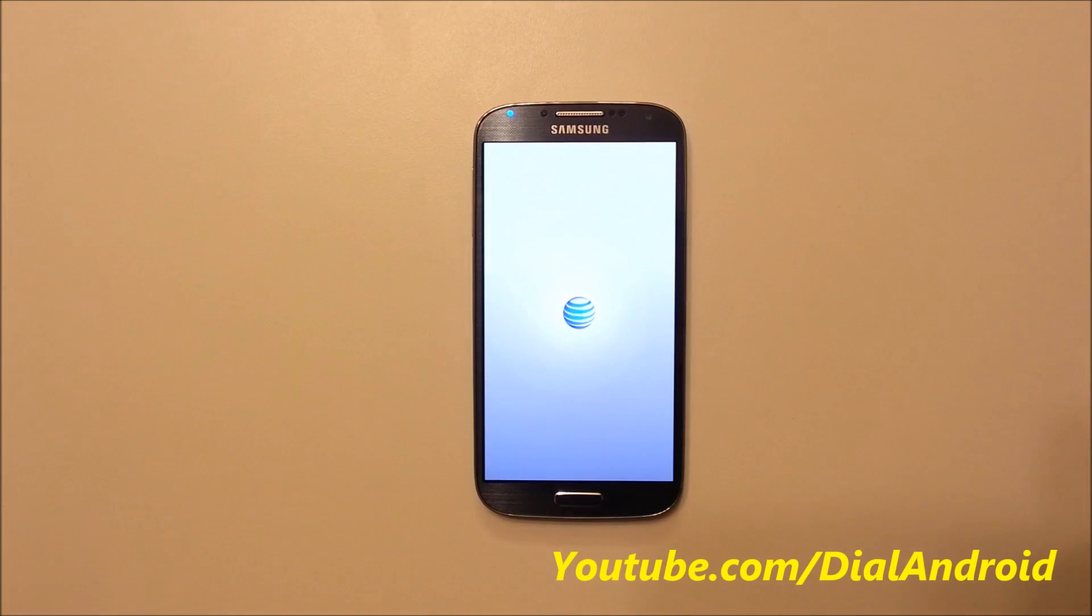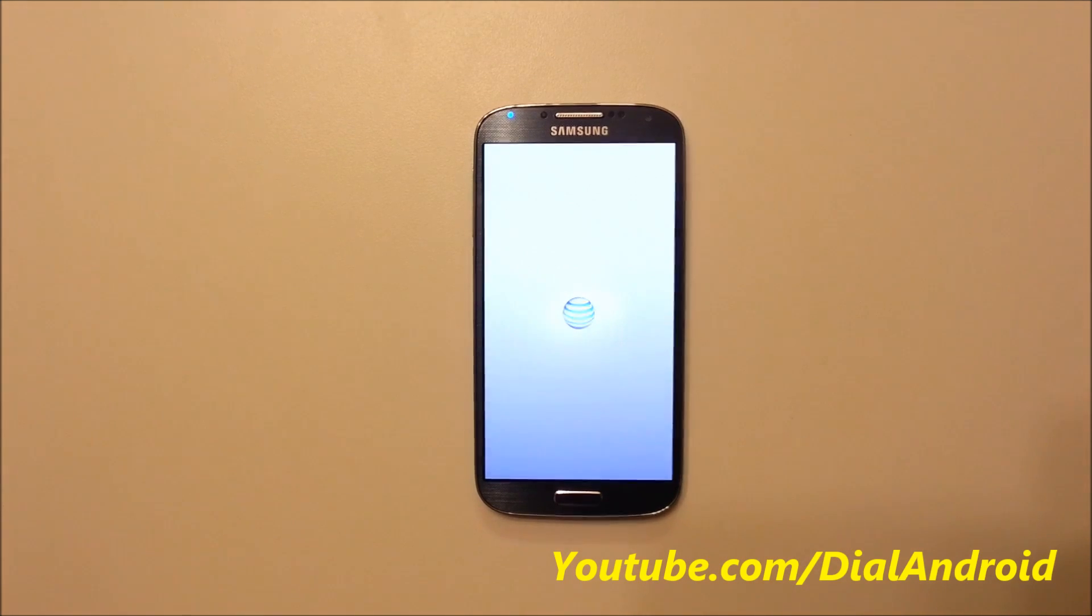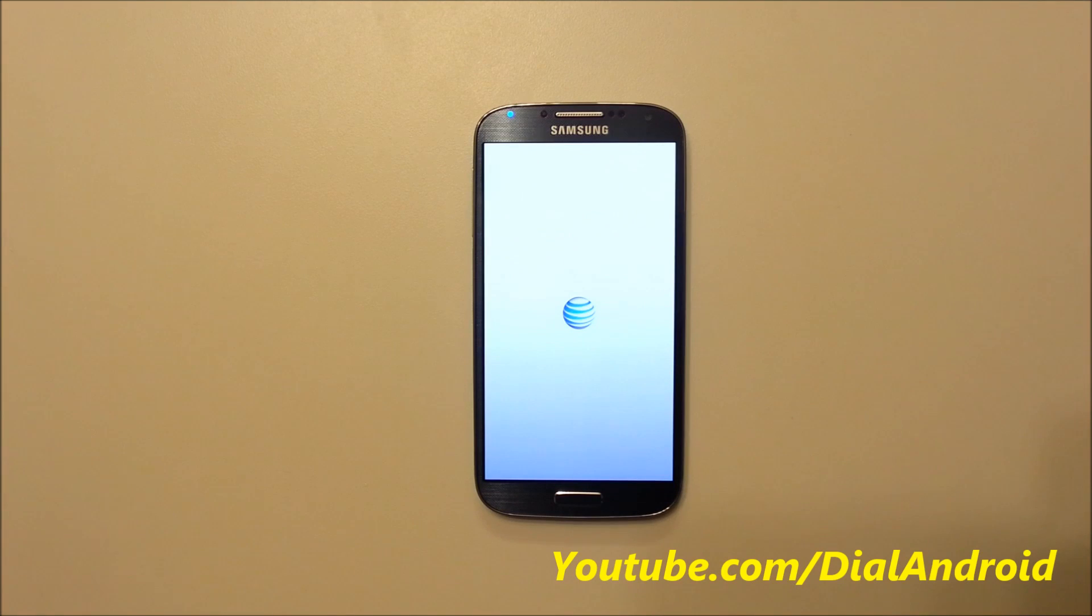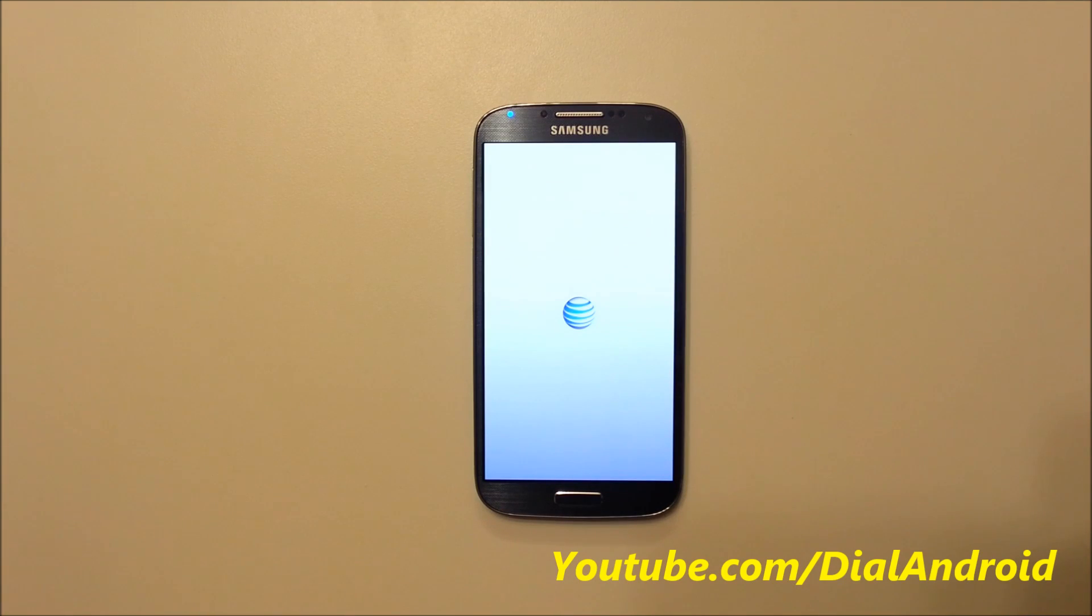Here you see, since this is an AT&T version of phone, you're seeing the AT&T logo. And it will stick on this point for some time, maybe half a minute.